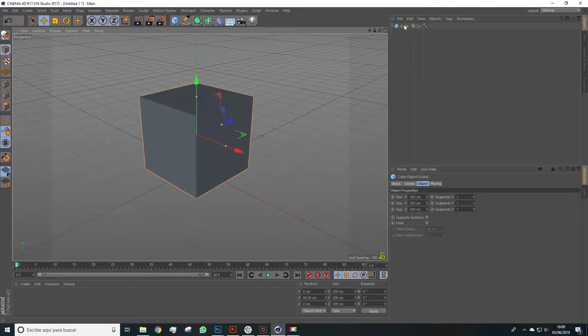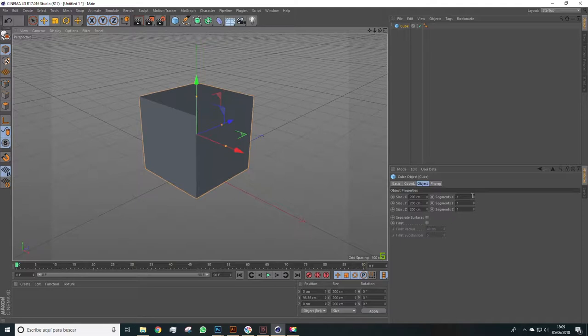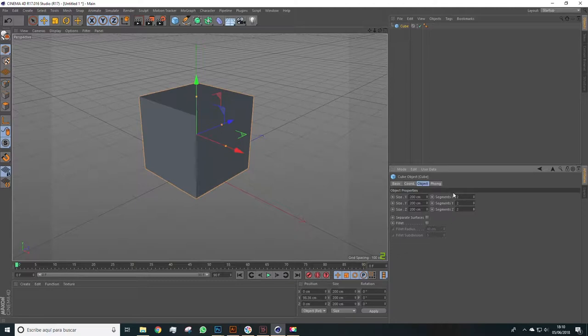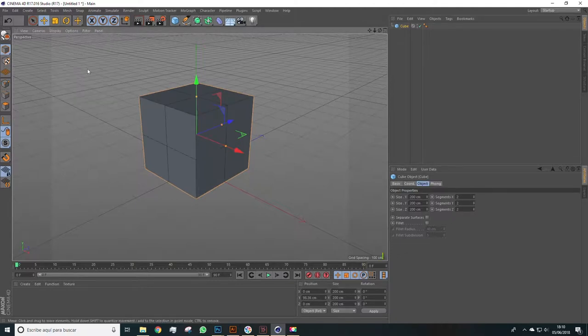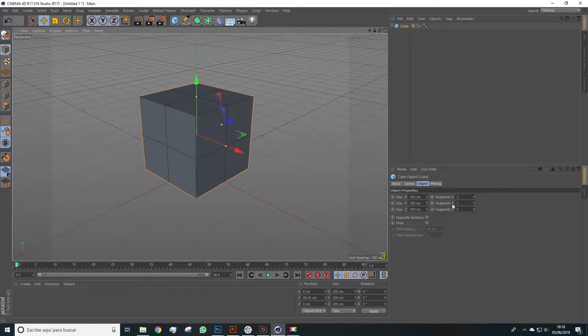As you know, if we select the object we can see the options segments in the object panel and add one segment or several on each axis. To see these segments we have to enable Gouraud shading so we can see those cuts.